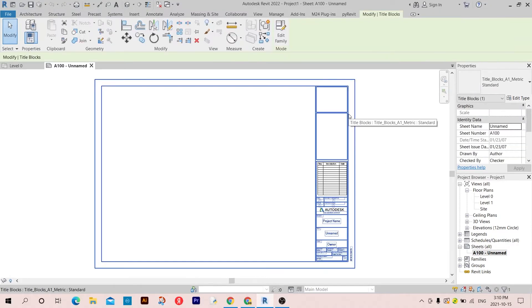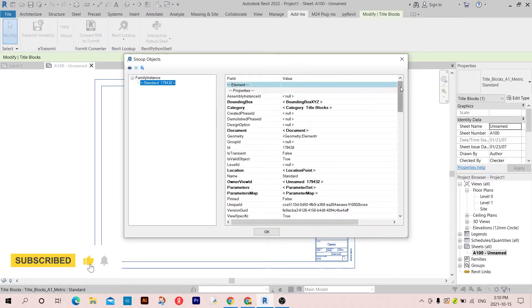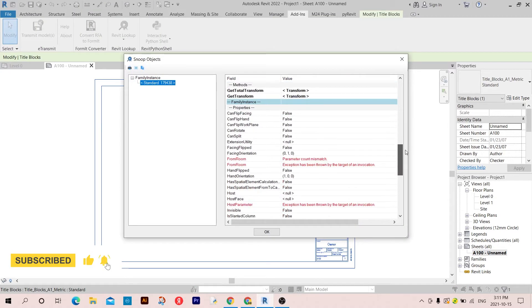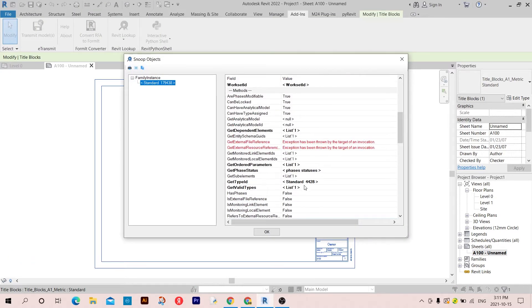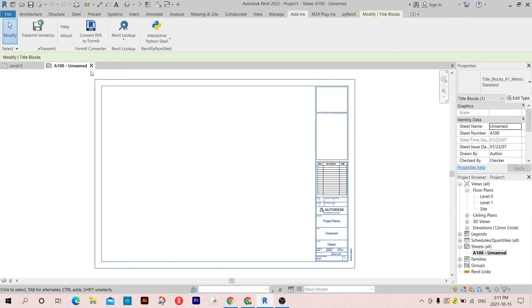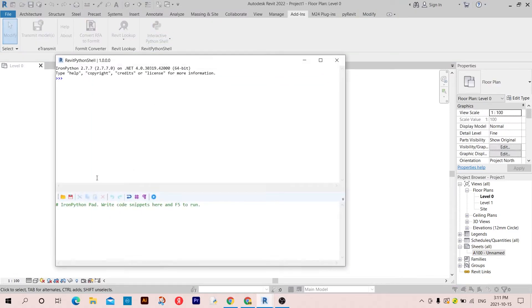First, I'm going to take a look at this sheet and get the type ID of it. Here it is — double 428 — and I'm going to use this ID in my script.